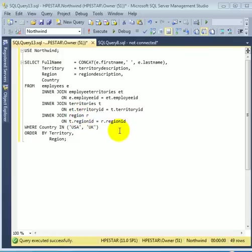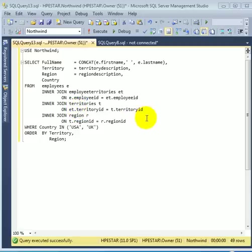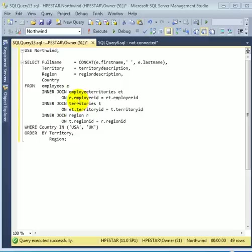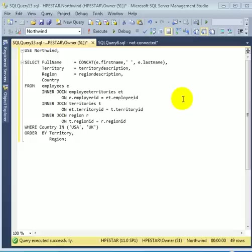If we look at the naming, employee territories suggests a junction table between employees and territories. A junction table represents many-to-many relationships. So this relationship is one employee belongs to many territories and one territory has many employees. Of course, many can be as few as one.